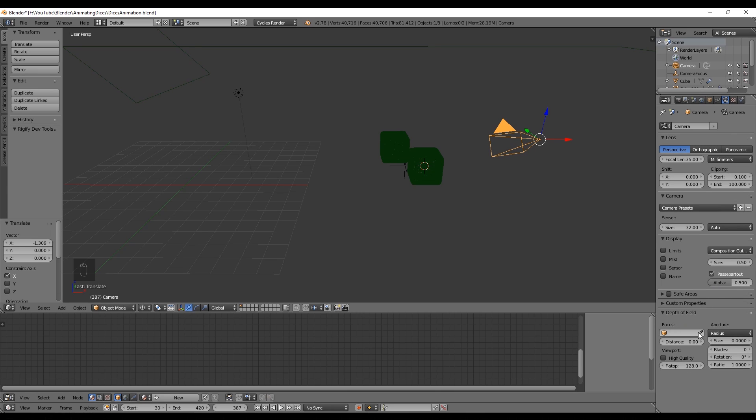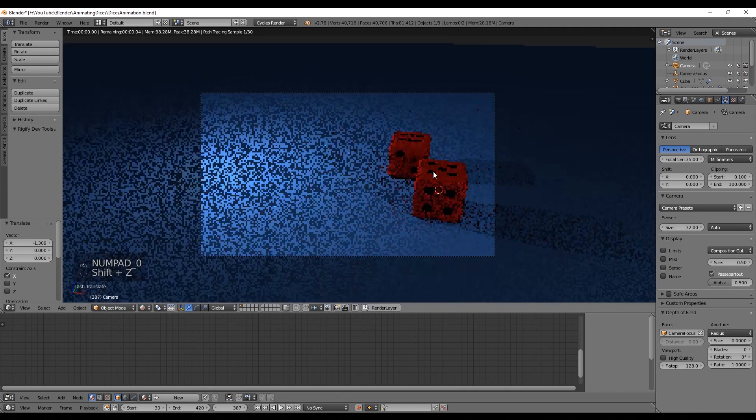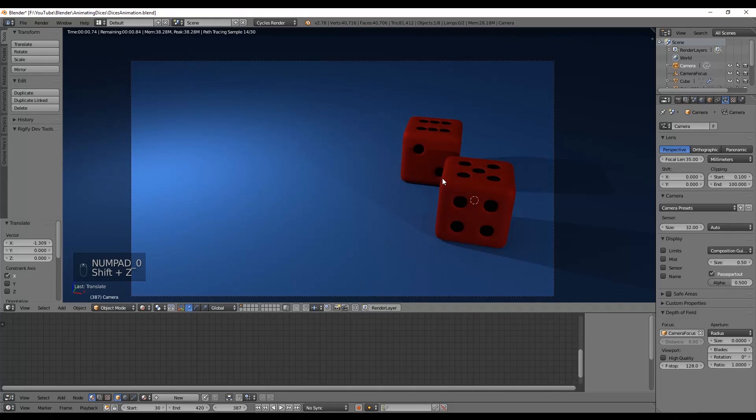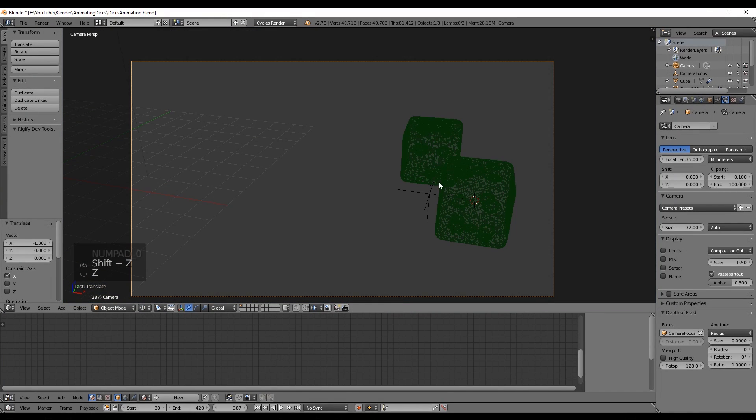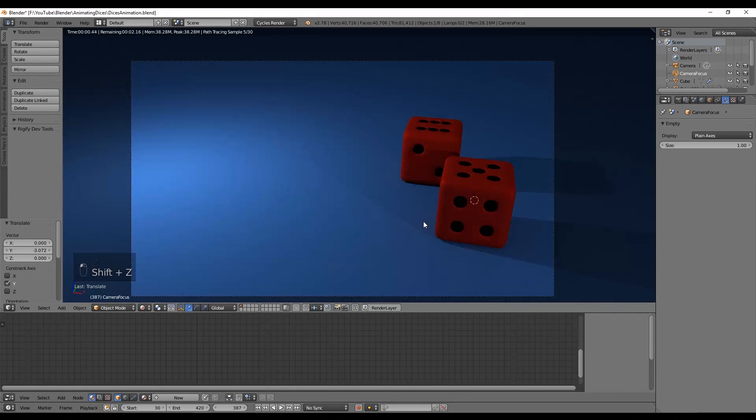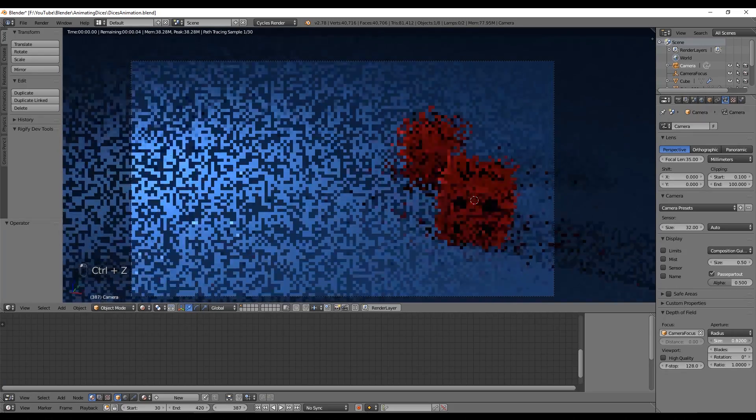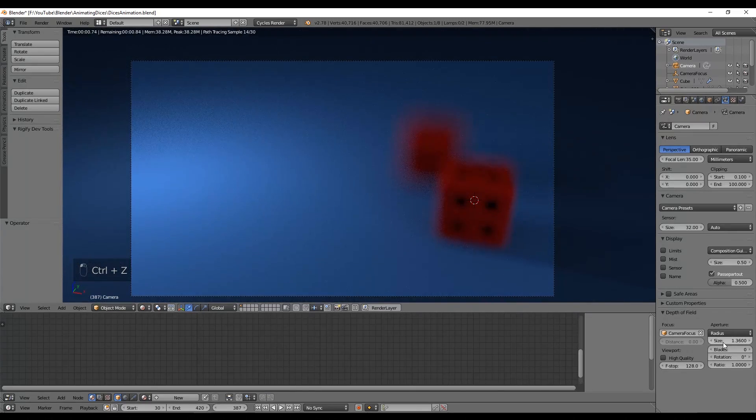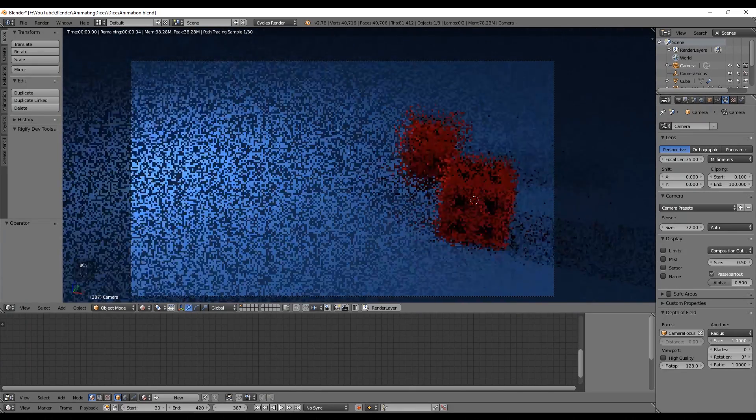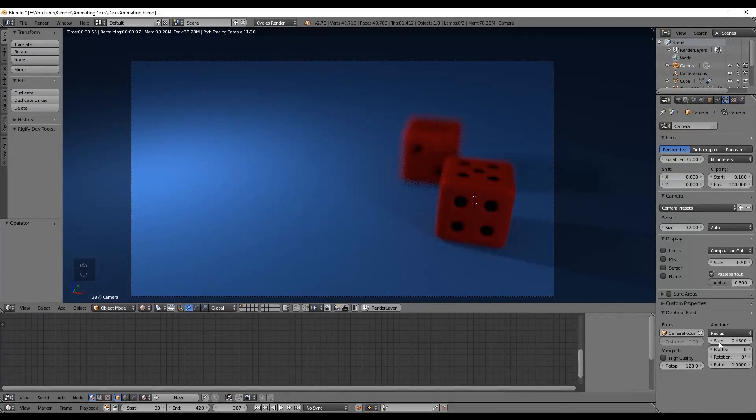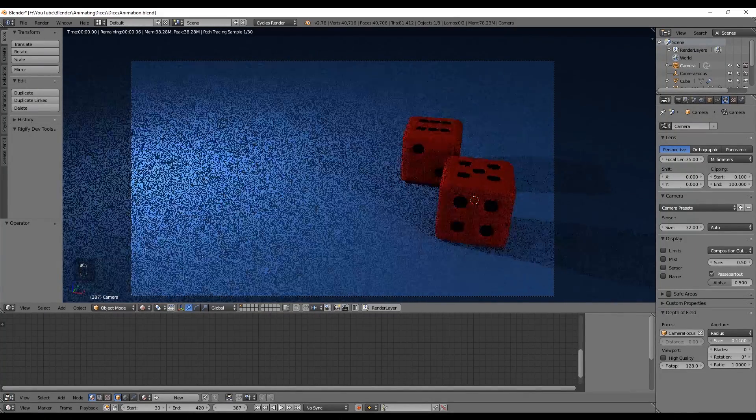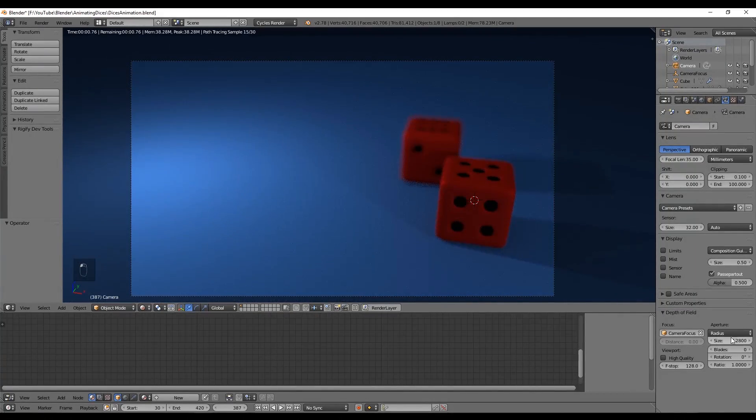Now if we select the camera and go down here in the depth of field, we can select for the focus our empty we created. Let's enter in the camera view to see what is going on with Zero and move the empty a bit closer. When pressing Shift+Z we can already see that this is taking effect. We can see that the other dice is getting a bit blurry because the camera is focusing on our empty. For me 0.08 will do the work in the size.